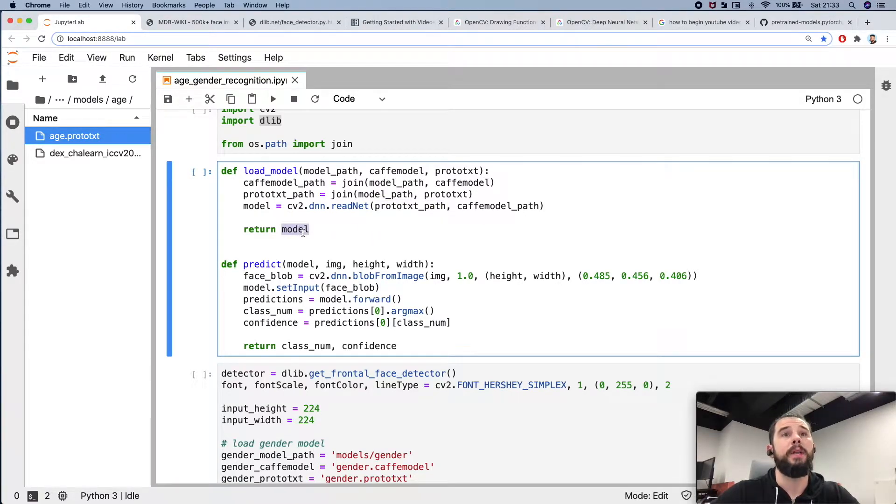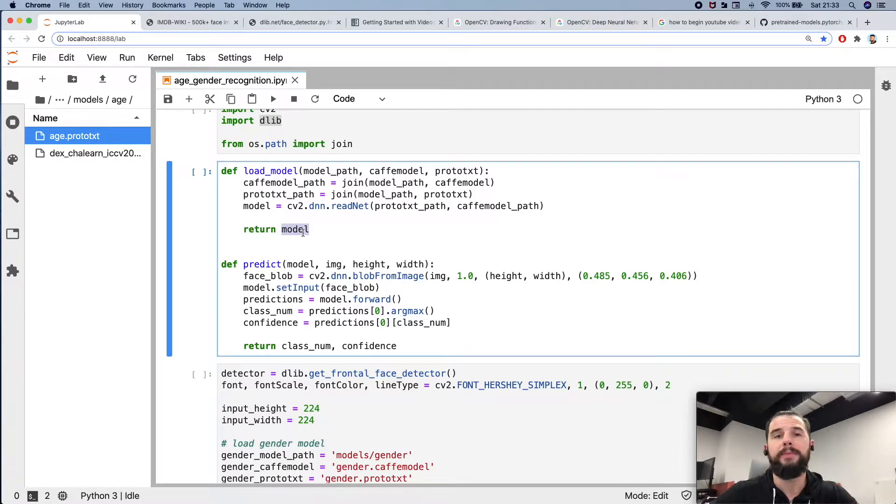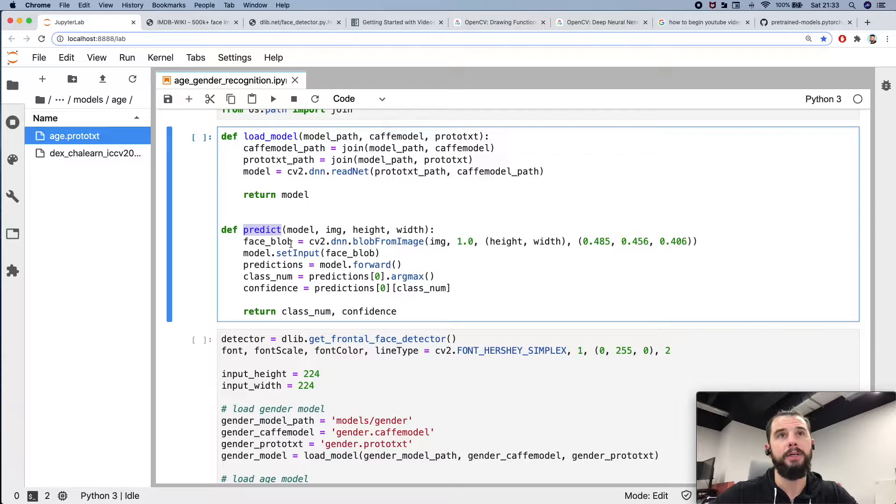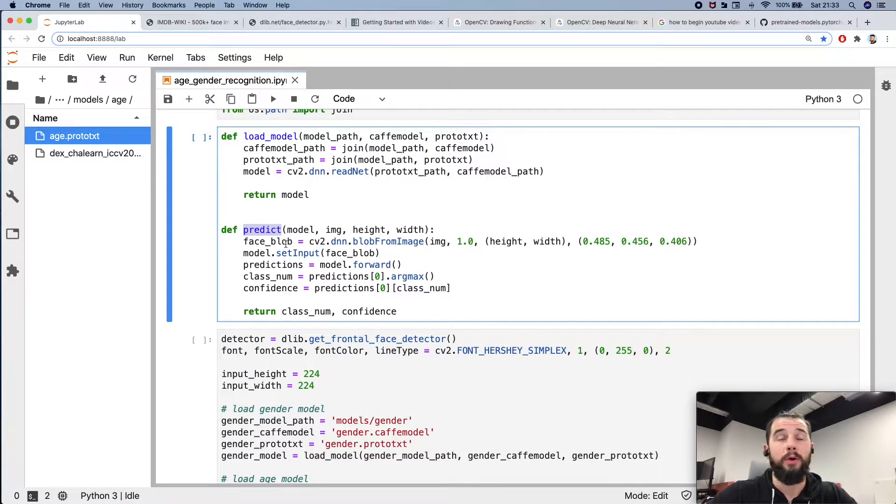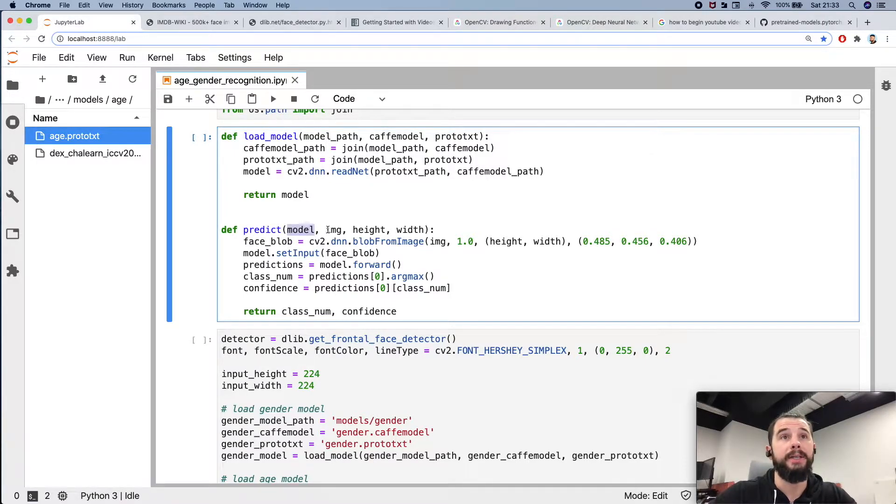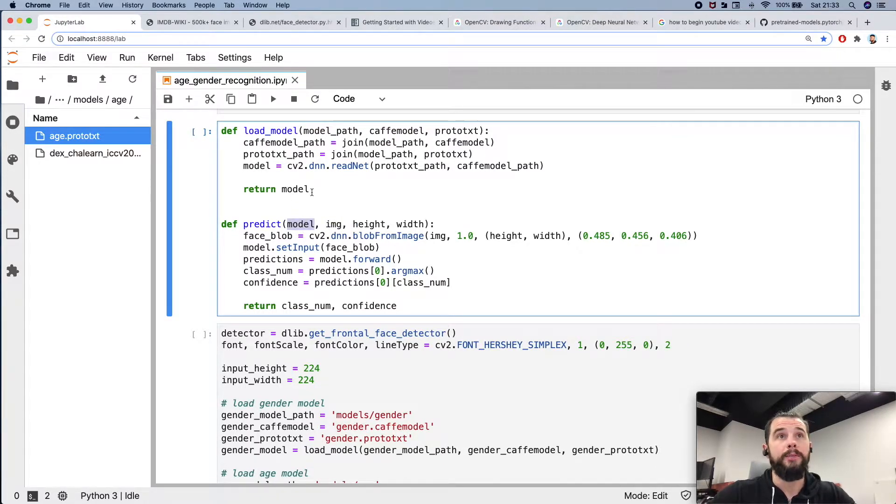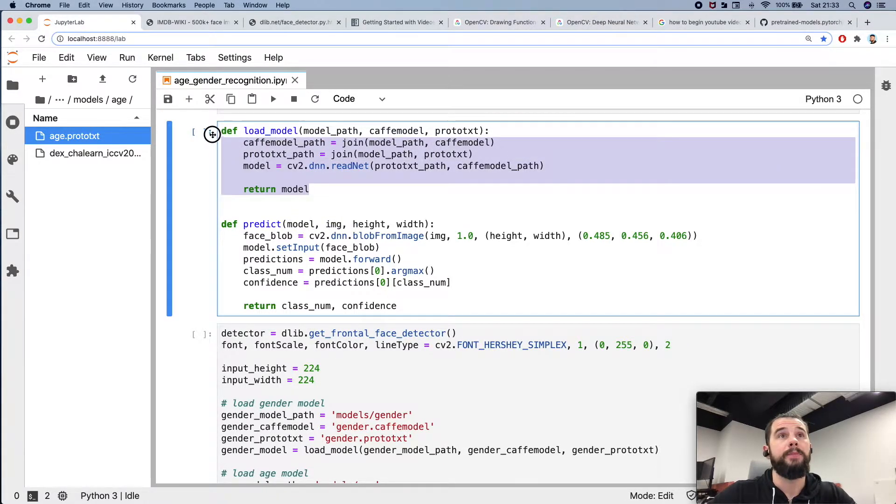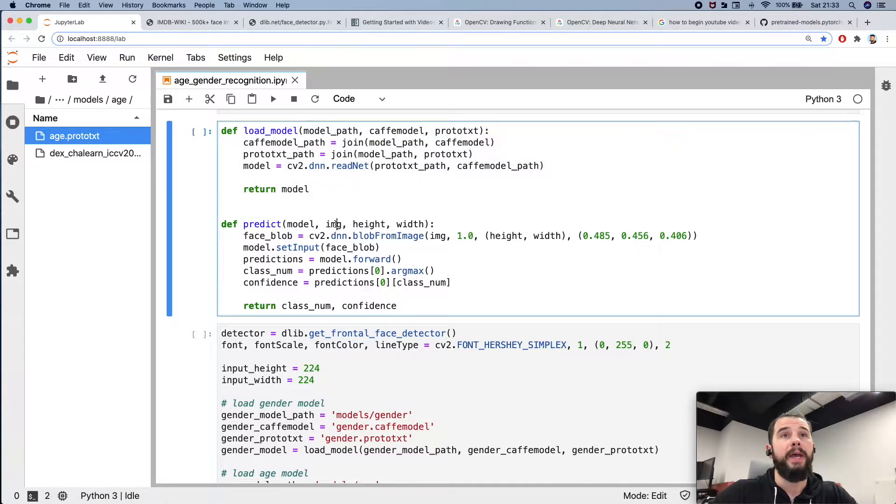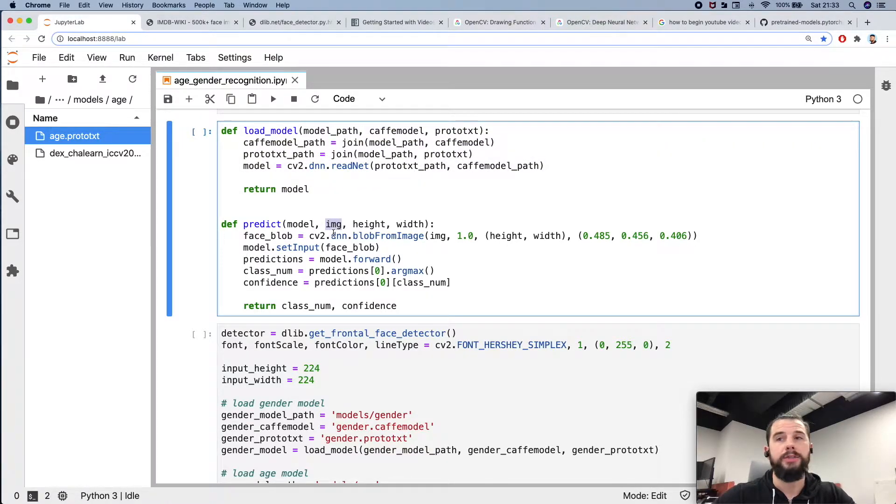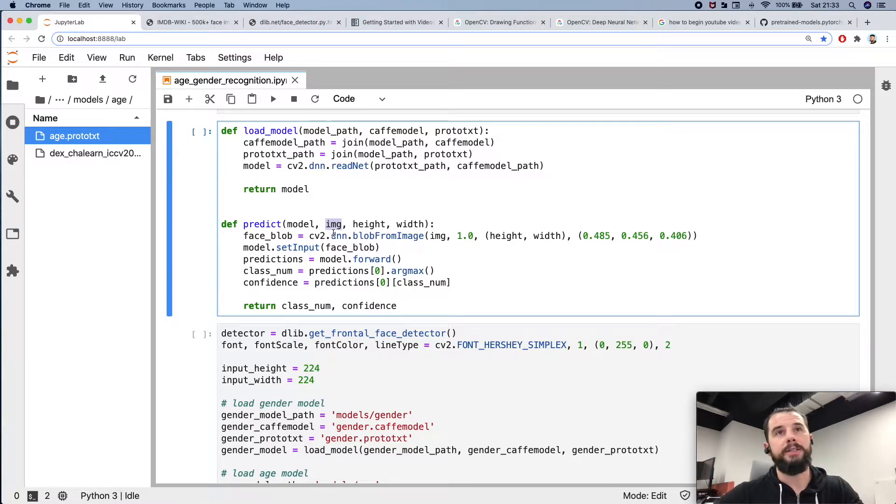And here is the predict logic, or how we use the model and the input data. See here we use the model which we received on a previous step and the image. On the image it is assumed that a person is located somewhere, or multiple persons.